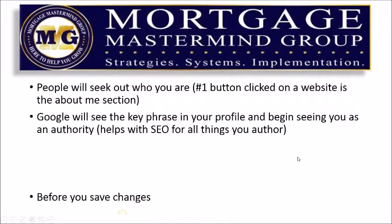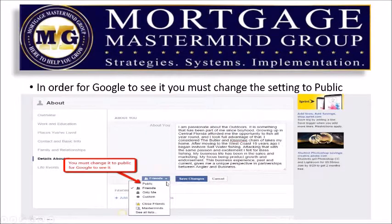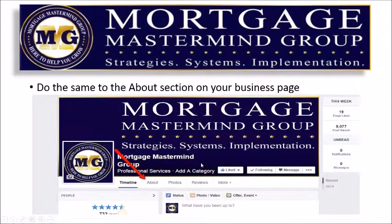Google will see the key phrase in your profile and begin seeing you as an authority. It helps with SEO for all the things that you offer. But before you save the changes, you've got to make sure the settings for your about section and details about yourself are set to public. You simply drop down the little menu, select public, and then save your changes. Do the same thing to the about section on your business page.